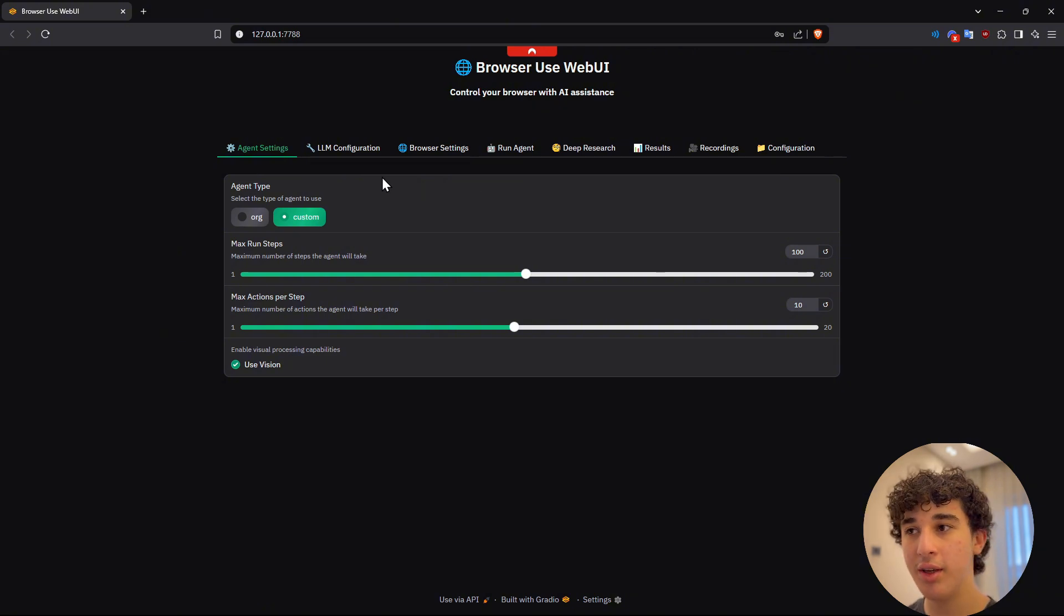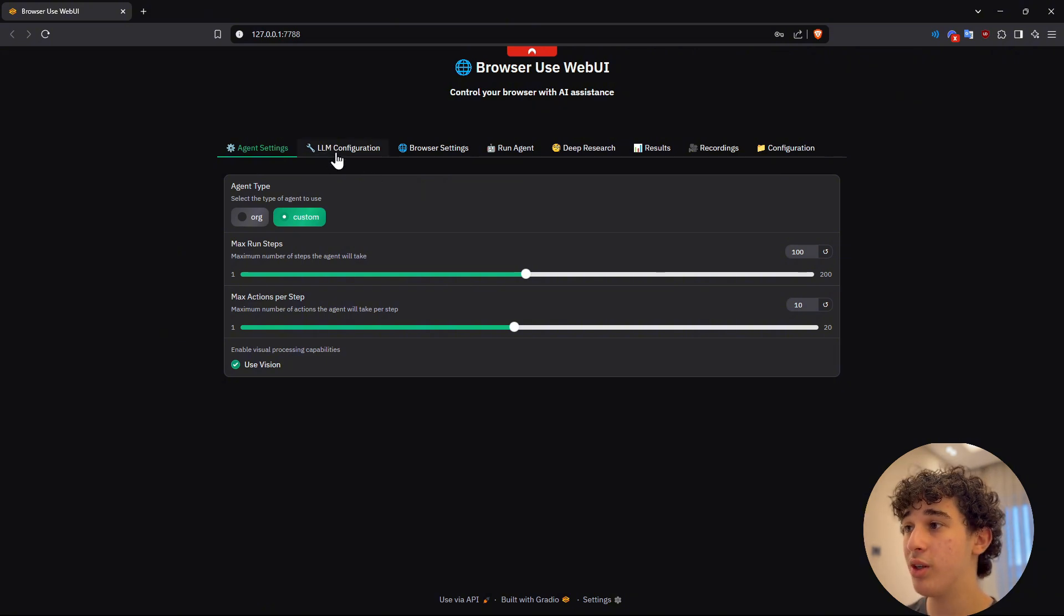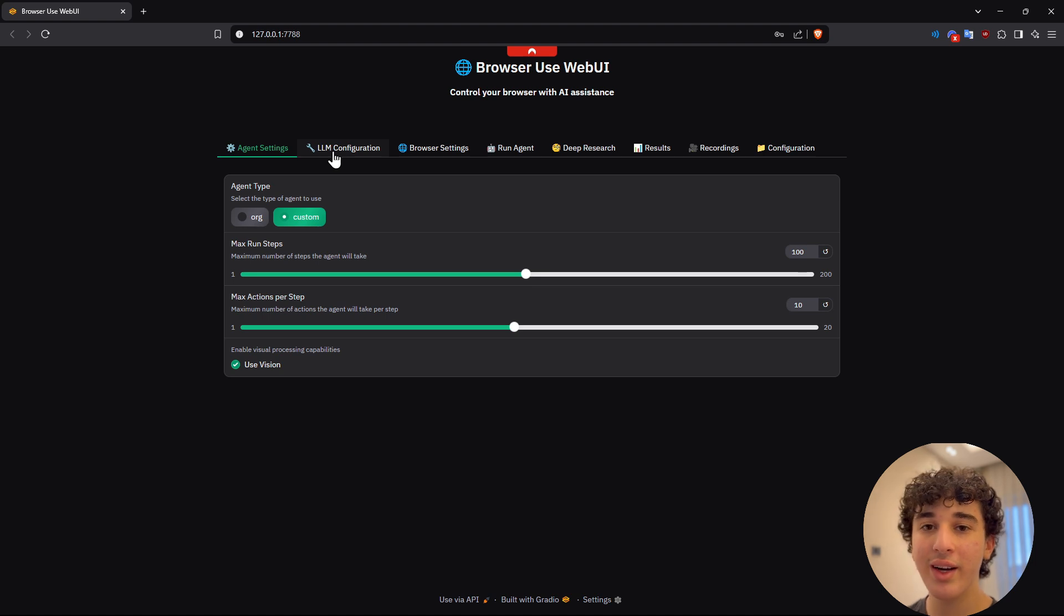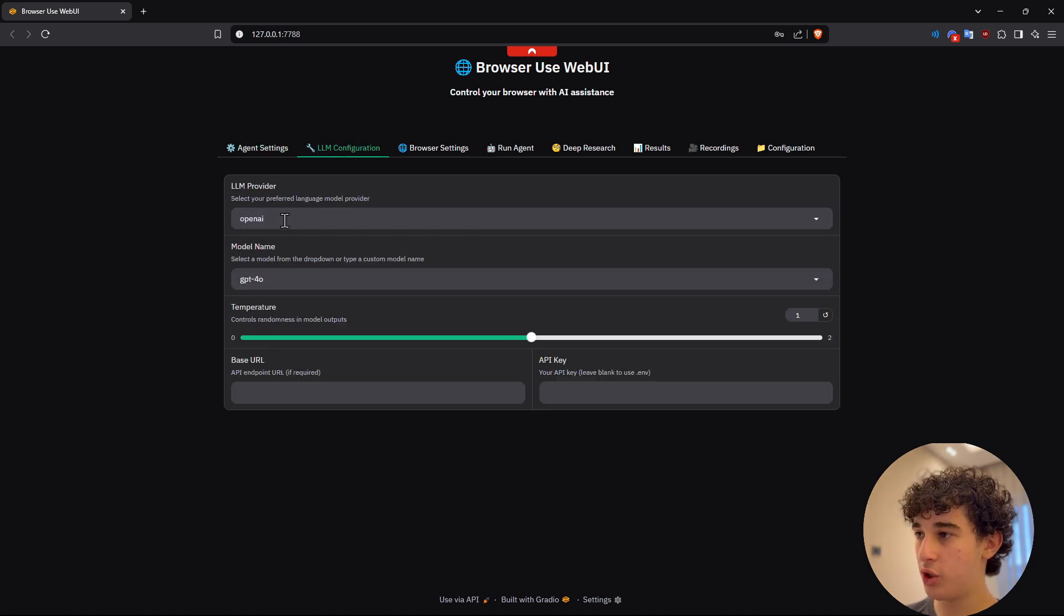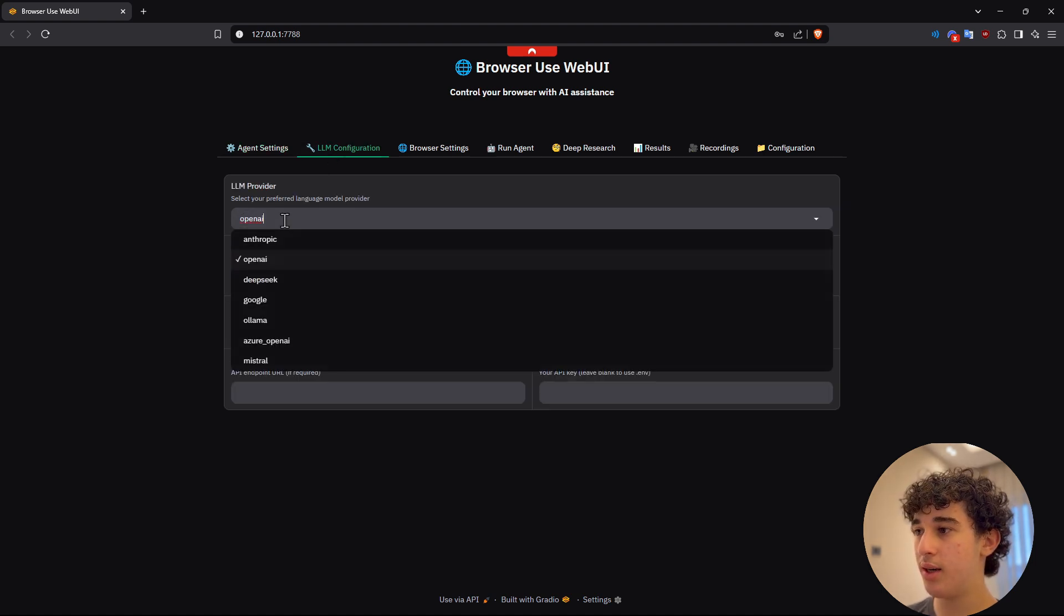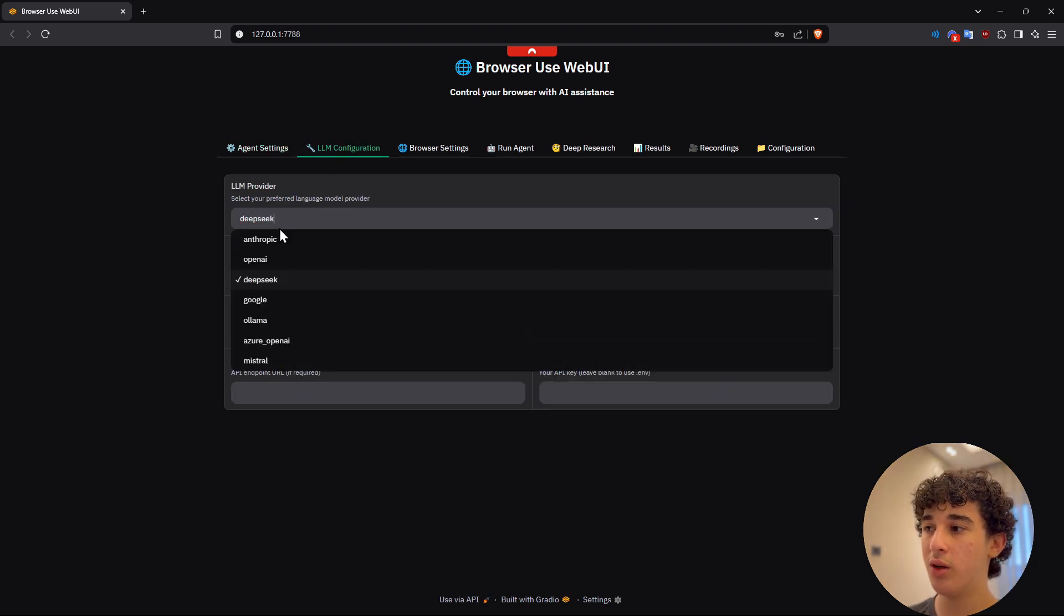once you are inside of here, before we do anything, we first need to begin by configuring the LLM. Once you are inside of here, you could choose any model you want. So you have DeepSeek, Google,